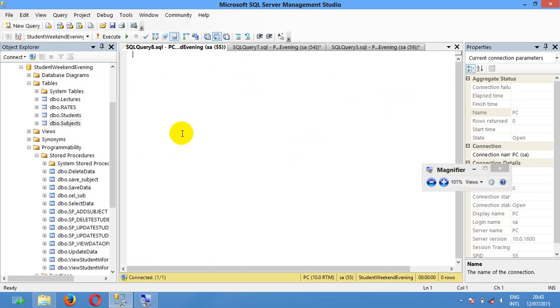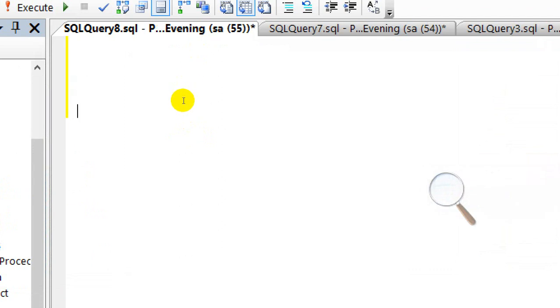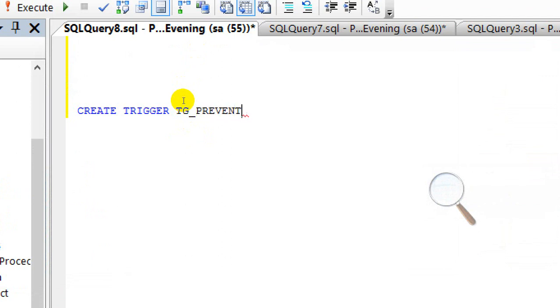Let me create a new query. I'm going to zoom in. Here I'm going to show you how to create a trigger. The syntax is: create trigger, then give it a trigger name — for example, TG prevent delete.